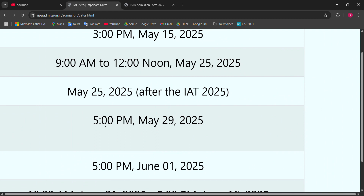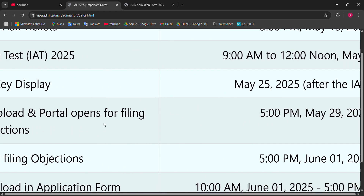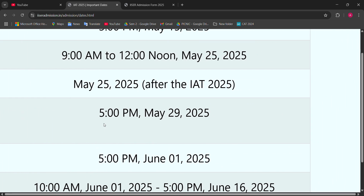I already made a detailed video about this — link in the description box. If you have not downloaded the response sheet, I highly recommend you please download it. After June 1, I think — like last year — after some days the response sheet disappears from the official website.